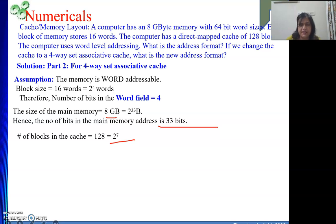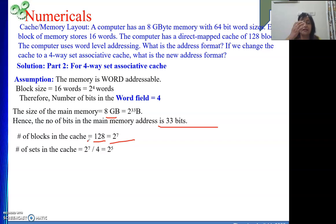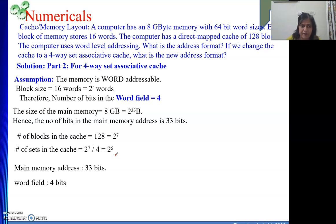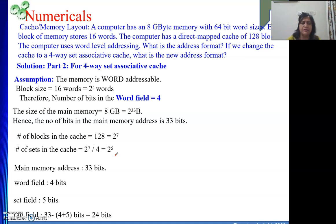These 128 blocks are divided into sets of 4 blocks each for a 4-way set associative cache. Number of sets = number of blocks divided by way number = 128 divided by 4 = 32, that is 2 to the power 5. Note: the way number 4 equals 2 to the power 2, which is why 2 to the power 7 divided by 2 to the power 2 gives 2 to the power 5. So the set field is 5 bits. Main memory address: word field = 4 bits, set field = 5 bits. Tag field = 33 minus (4 plus 5) = 24 bits.